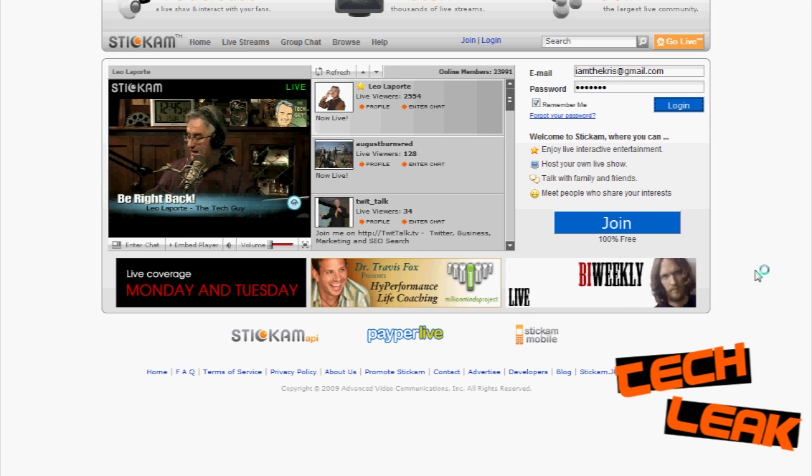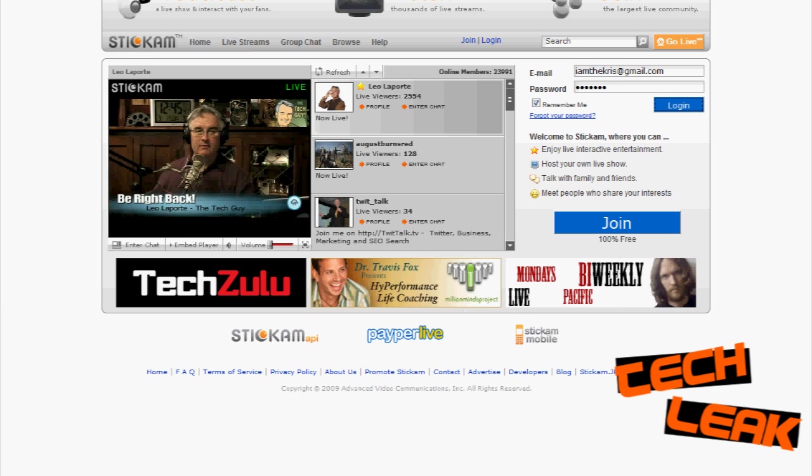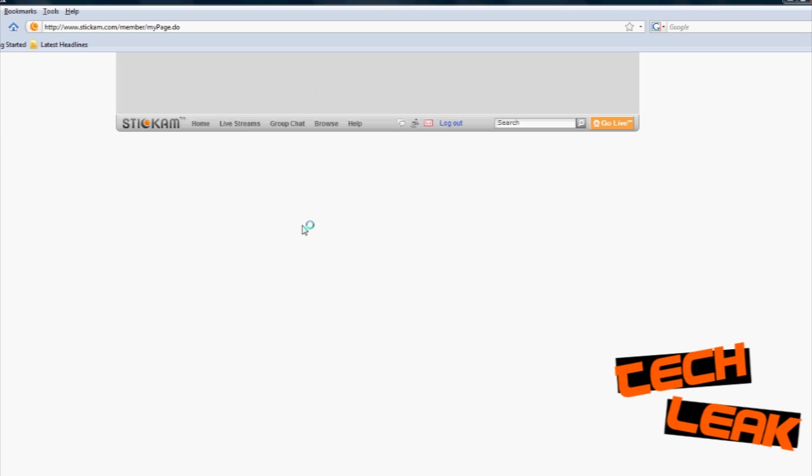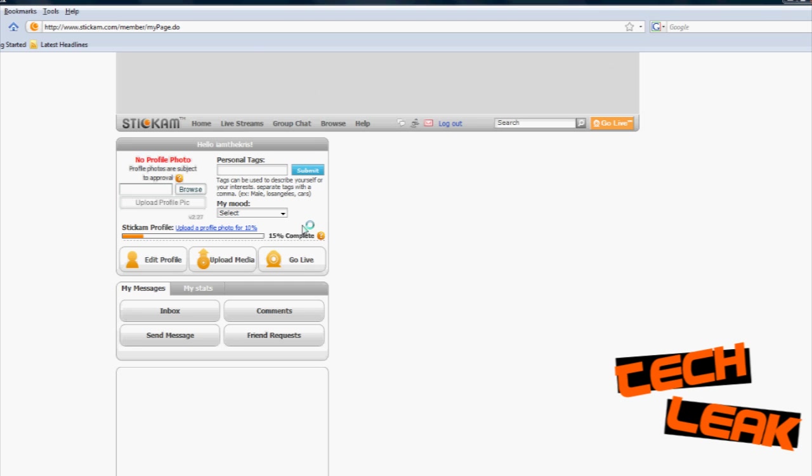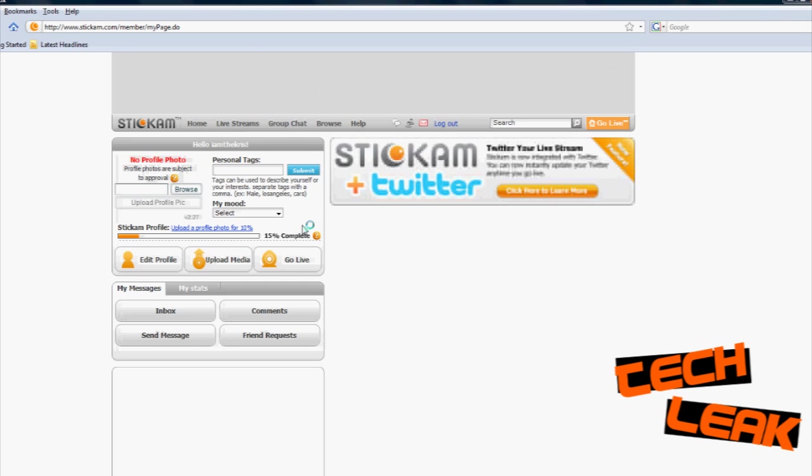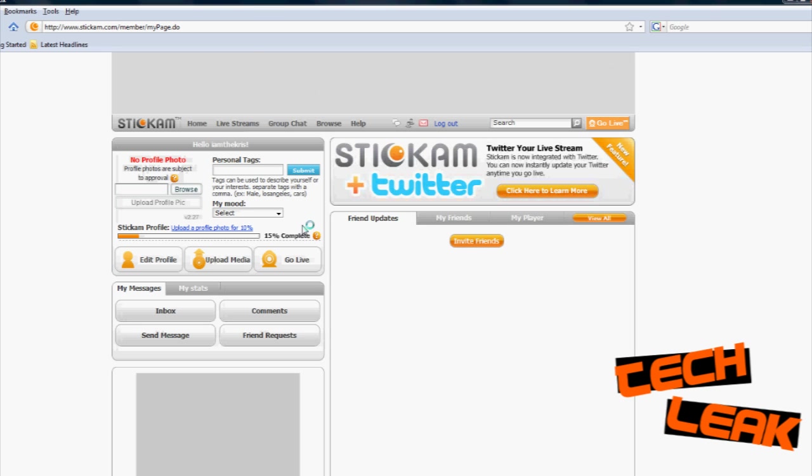Now you make an account here. I already have one made so I'm just going to log in. The accounts are free and it's free to broadcast so you don't have to pay anything.